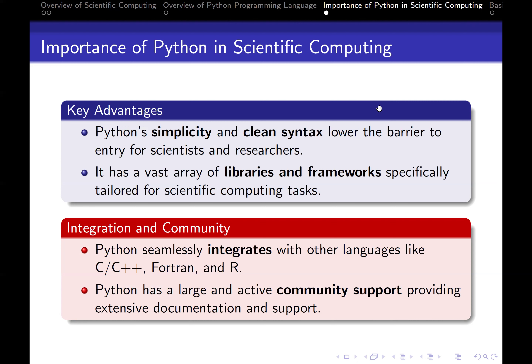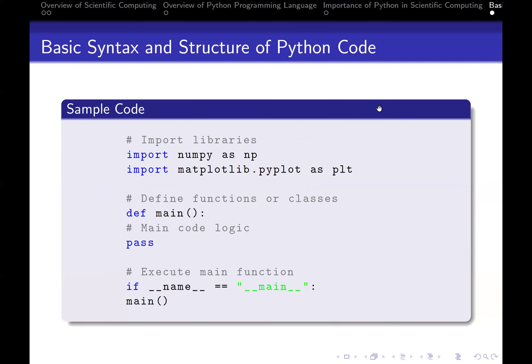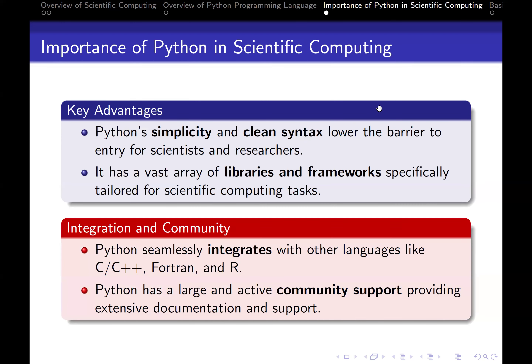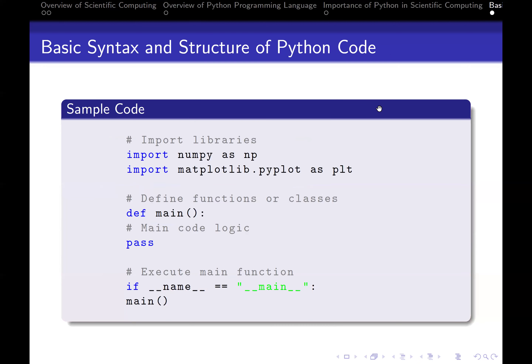Regarding integration and community: Python seamlessly integrates with other languages like C/C++, Fortran, R, and even MATLAB. Python has a large and active community providing extensive documentation and support. These are things you stand to benefit from when using Python.